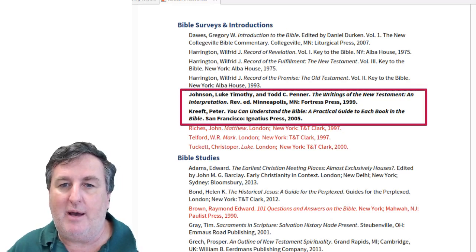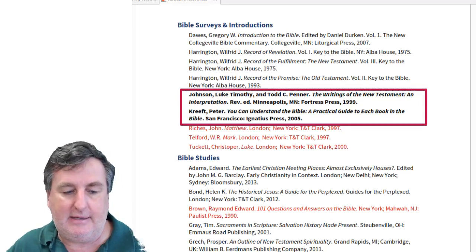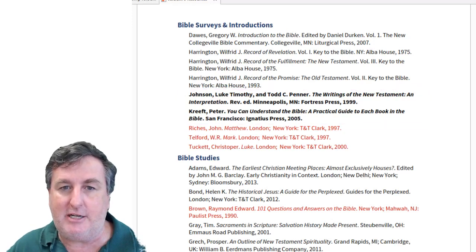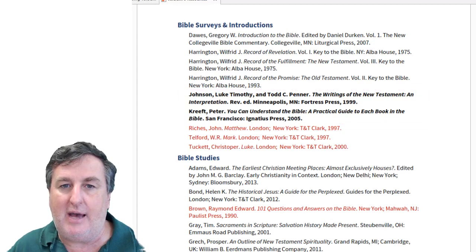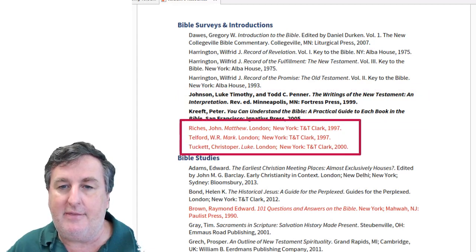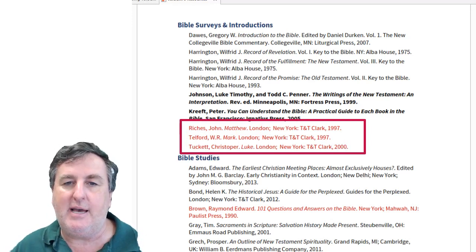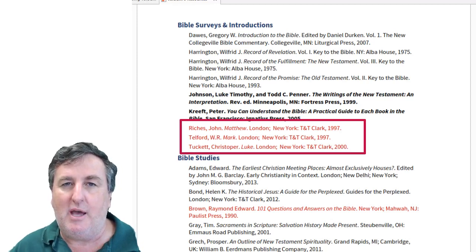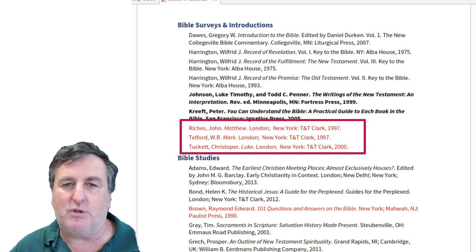There are also three texts marked in red that are worth knowing you have. These are all part of a TNT Intro to the Bible series — just an overview of Matthew, of Mark, and of Luke. If you're studying texts from those gospel accounts and want a better understanding of their themes and where they're coming from, those are three excellent books from that TNT Intro to the Bible series.